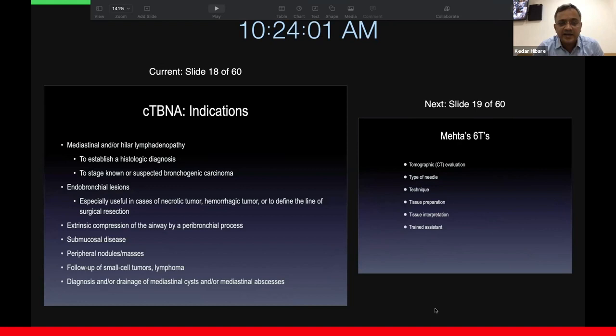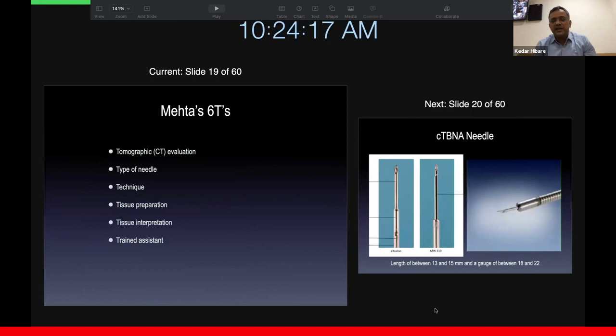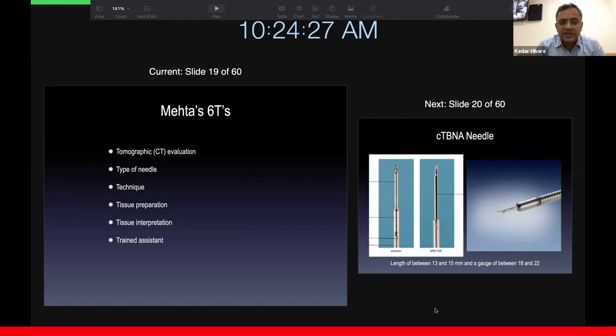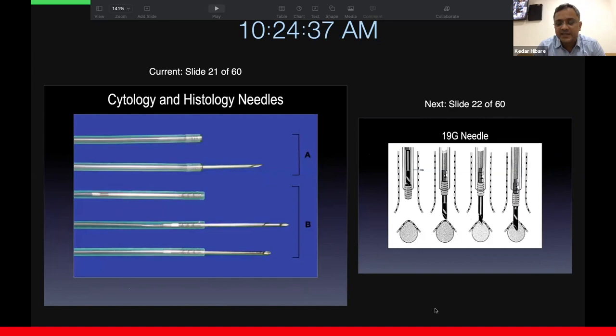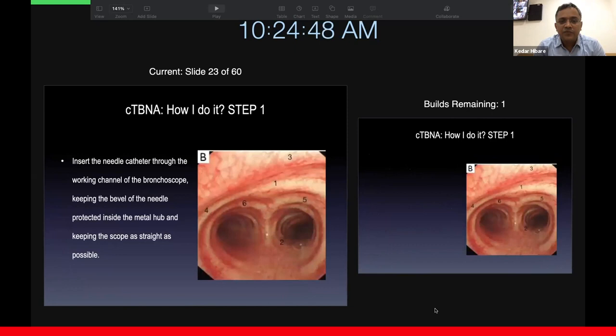These are the indications, which most of you would know. They include mediastinal lymphadenopathy, endobronchial lesions, extrinsic compression of the airway by any peribronchial processes, submucosal disease, peripheral nodules or masses, follow-up of lymphomas and small cell tumors, and diagnosis and drainage of mediastinal cysts. Dr. Mehta spoke about six T's under which the entire procedure can be classified: CT evaluation, which is very important; the type of needle; technique; tissue preparation; tissue interpretation; and a trained assistant. The two needles — cytology and histology — are a little different: the 19 gauge is the outer diameter, the 22 gauge is what is inside, and that's how you take a histology sample.